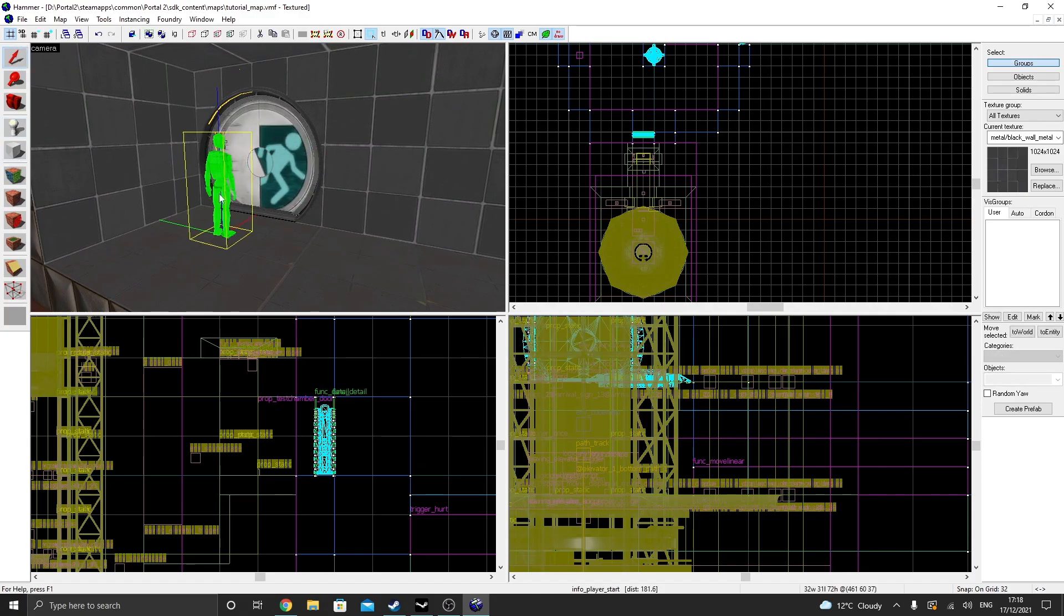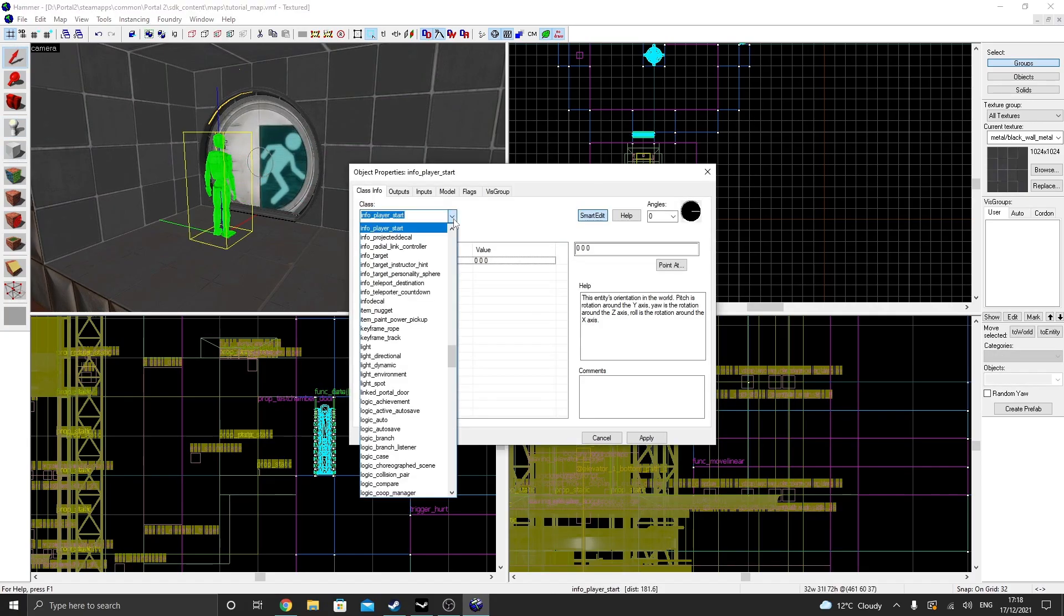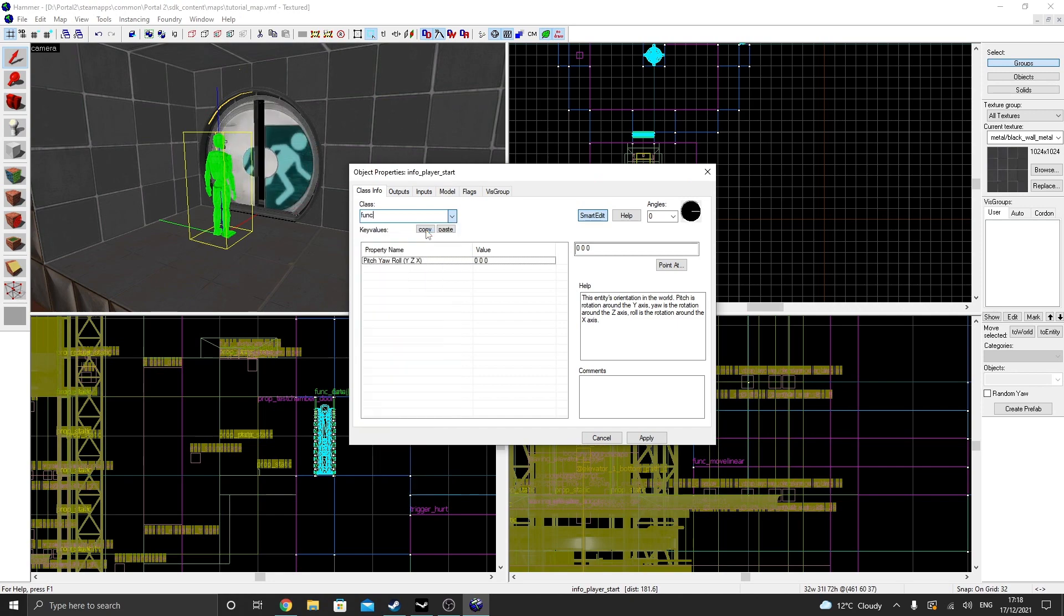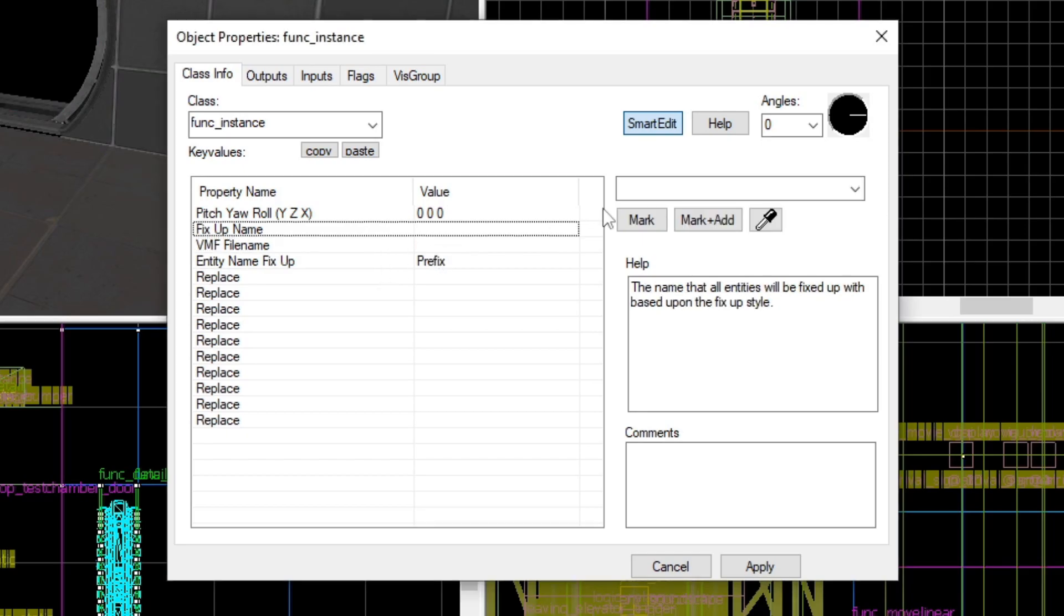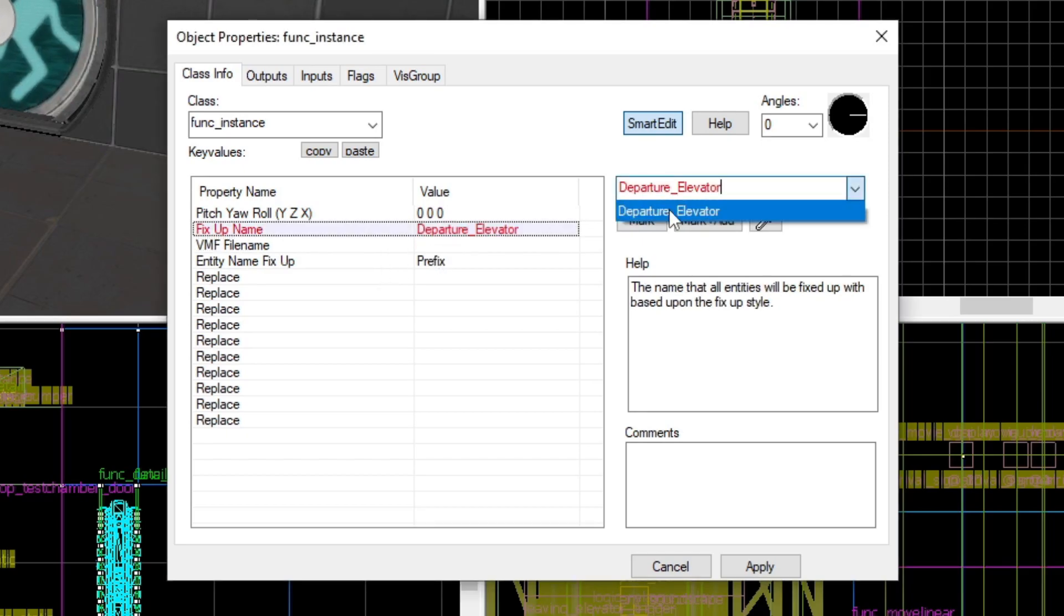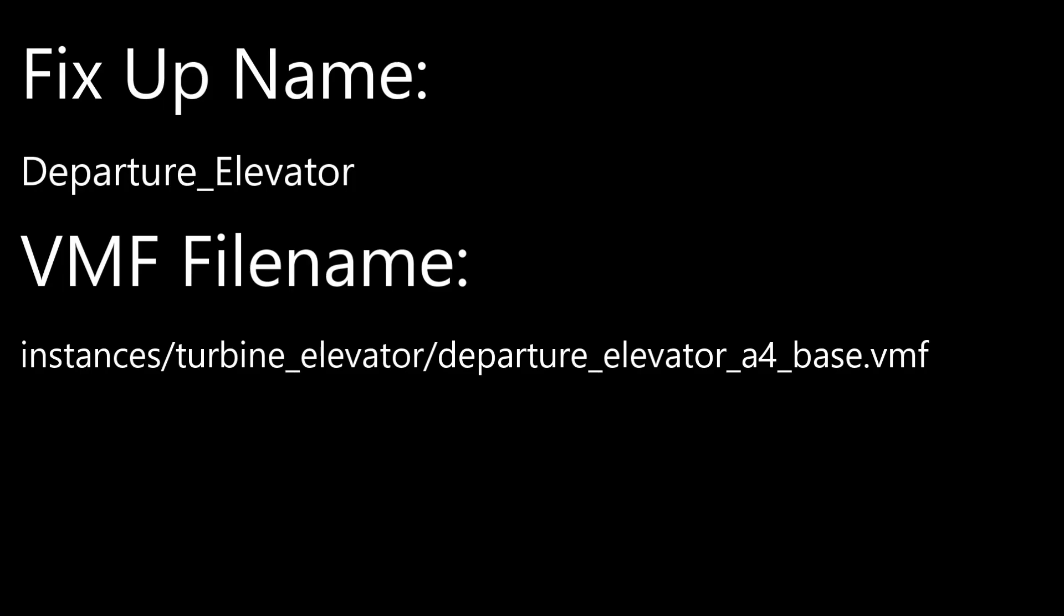you should see the elevator shaft completely line up with the elevator base. For the exit elevator, do the exact same thing except for the elevator base, change the fixup name and the VMF file name to these respectively. And for the shaft, change them to these.